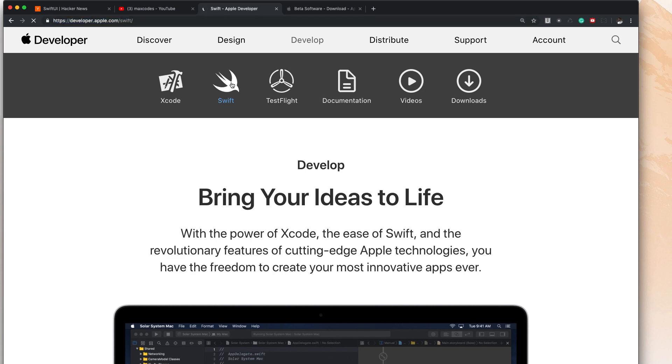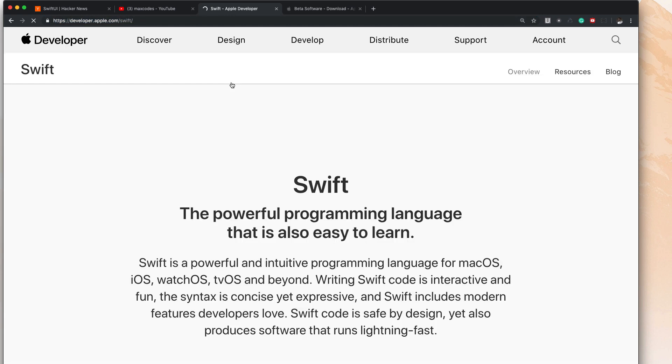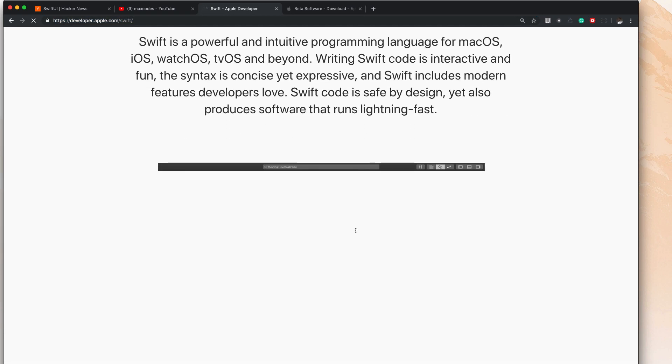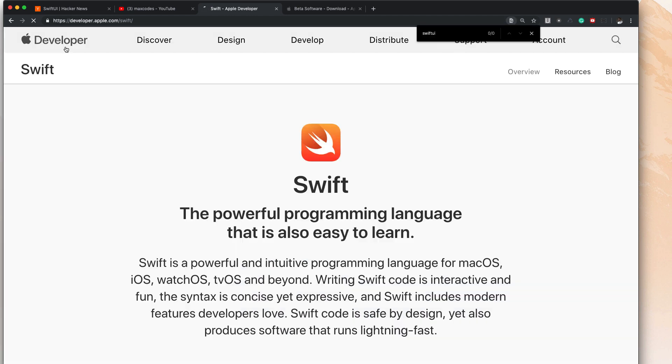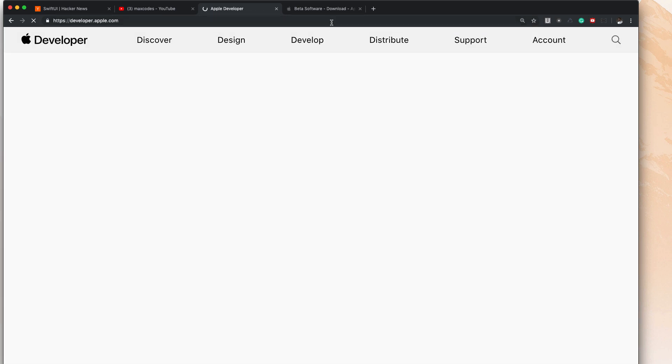So I'm going to click on Swift here and let's go to Swift UI. Let's see where this is. Click on Apple developer and see if it's on the home page menu.